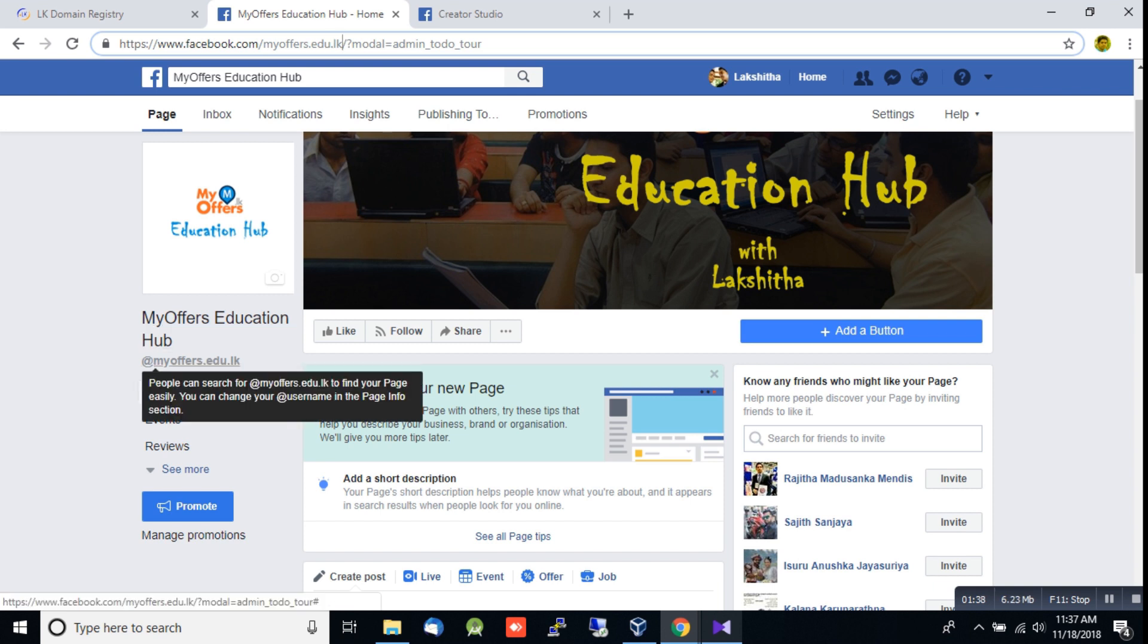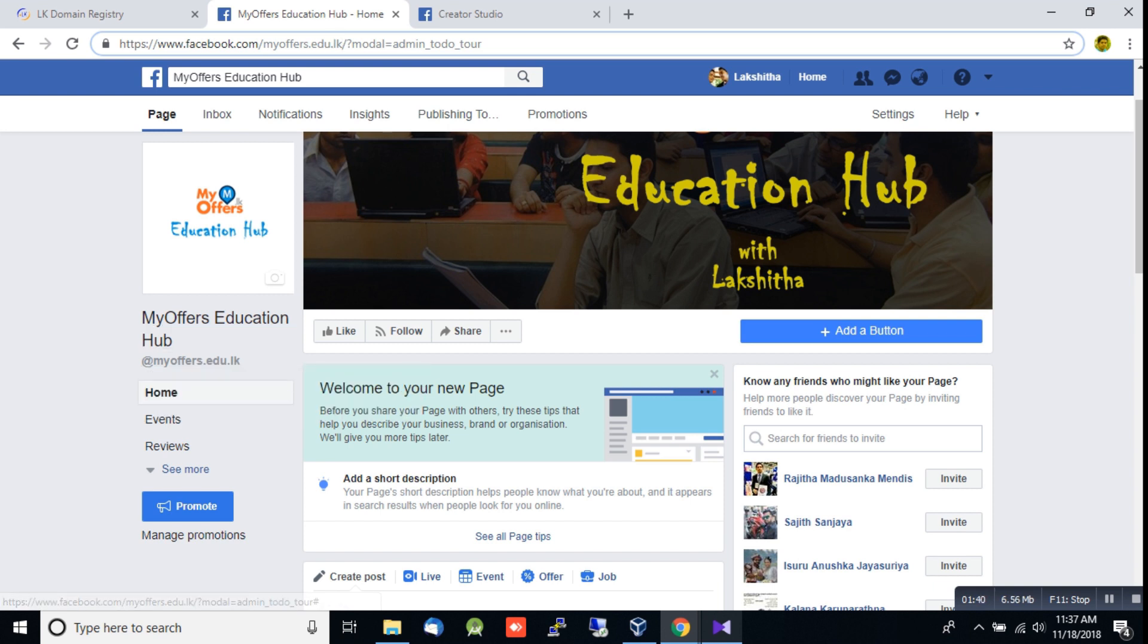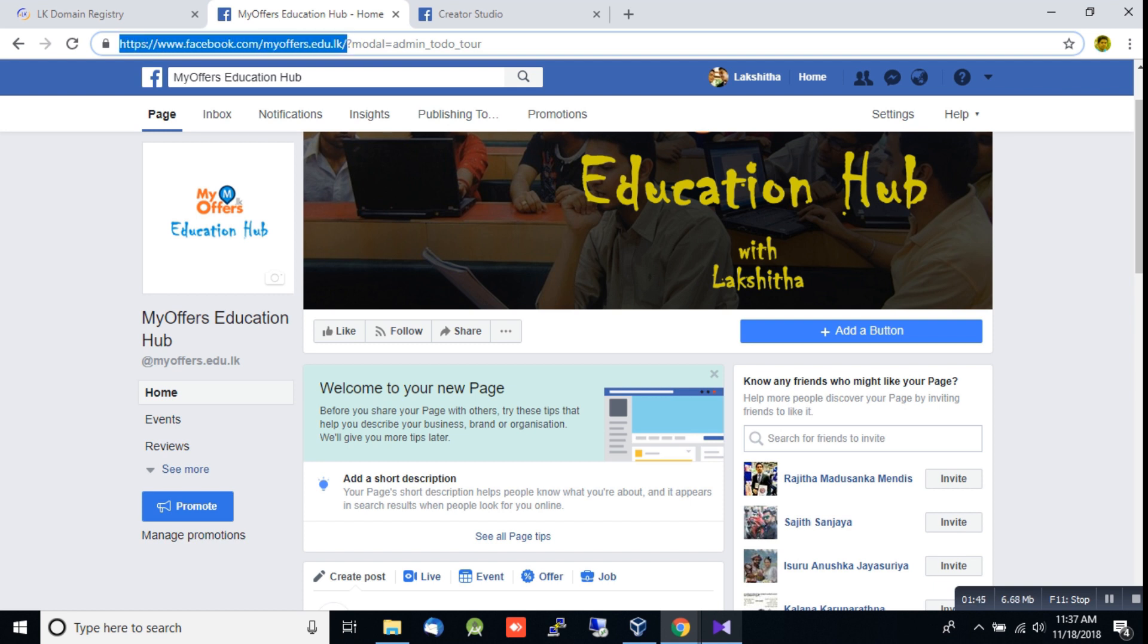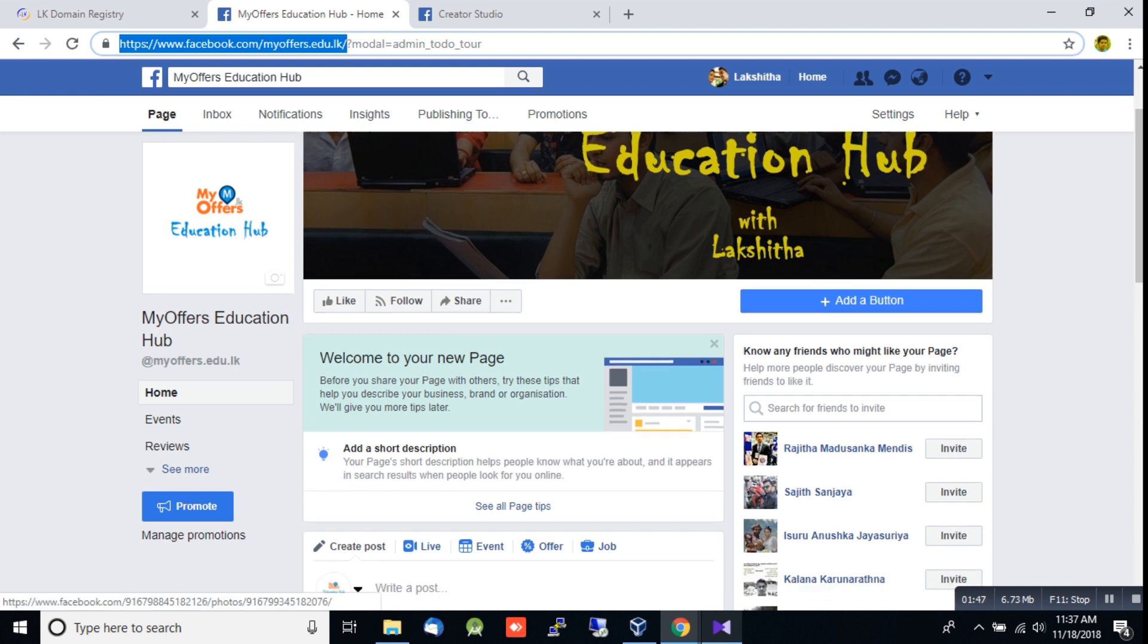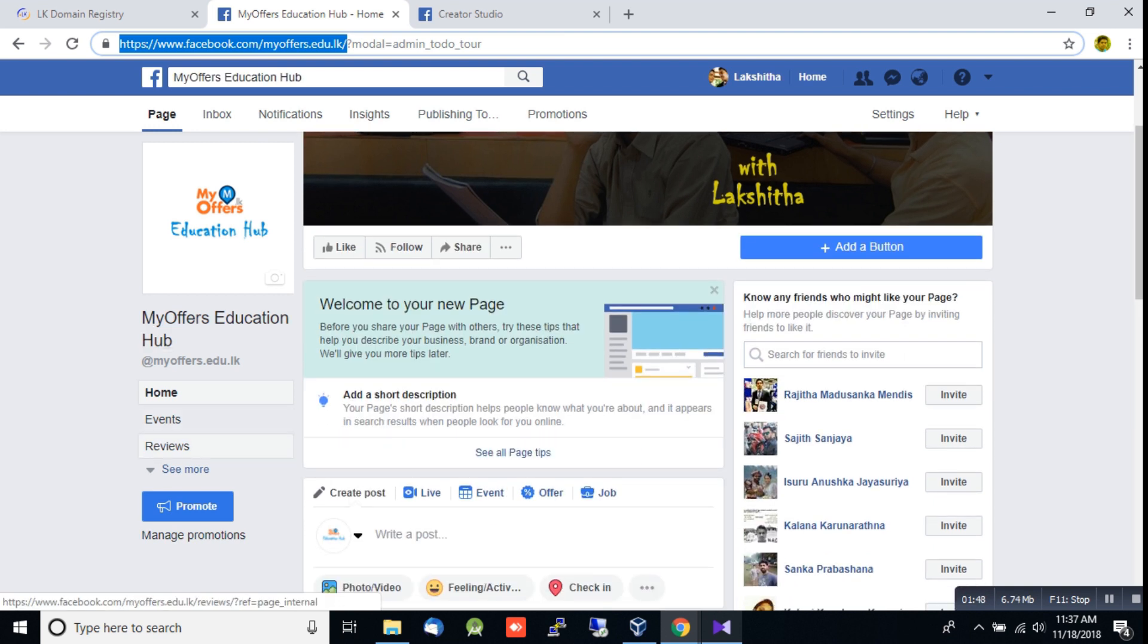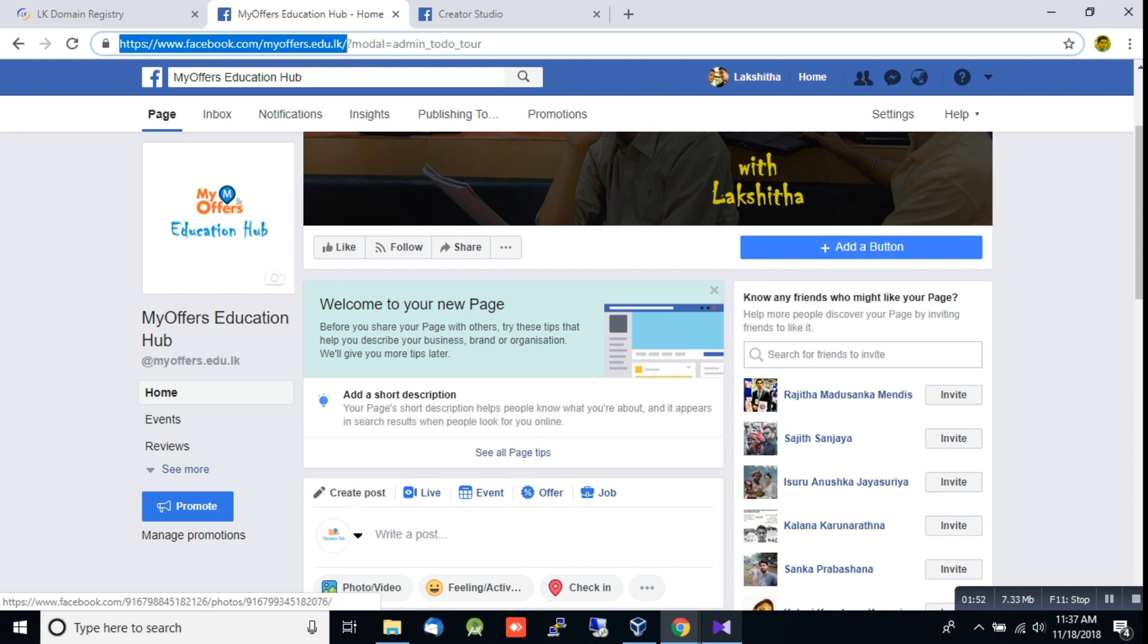Click on the URL to verify and complete the setup. If you like this tutorial, subscribe to MyOffers Education Hub.